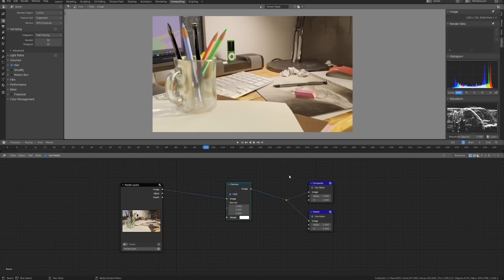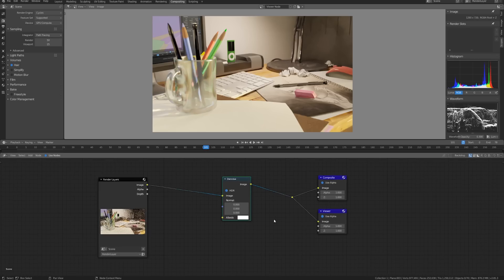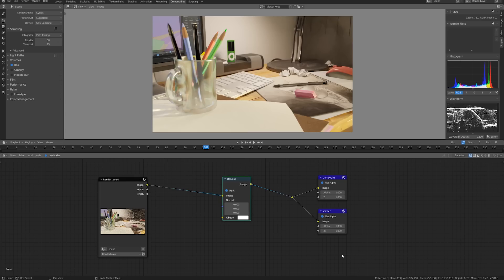The way to get an even better result with the same amount of samples is by plugging in more information into the denoise node. First of all the HDR just allows this to process the image with the high dynamic range and so you can see if we turn this off what it's going to do is kind of crush the bright areas a little bit and it's not going to look as accurate. So I'd recommend leaving that on basically all the time.